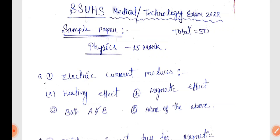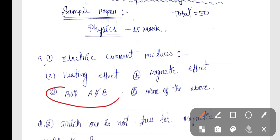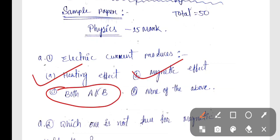Question number 1: Electric Current Produces. The correct answer is Option C, Both A and B — Heating Effect and Magnetic Effect.